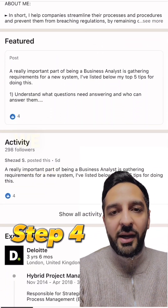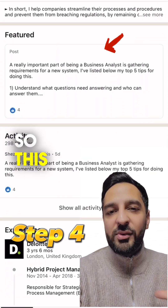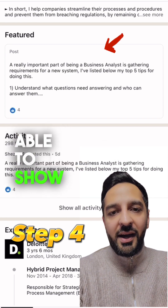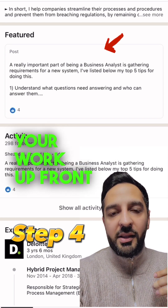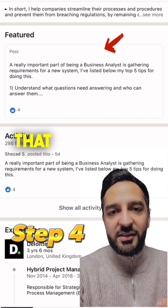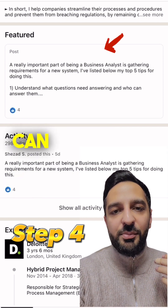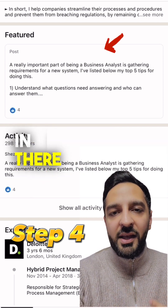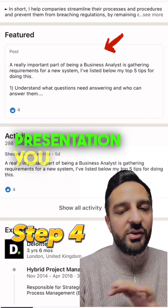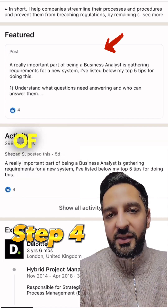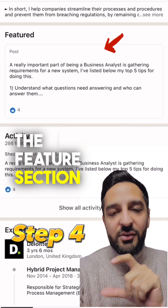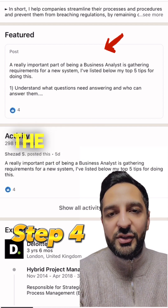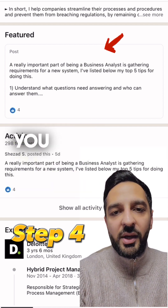Step number four is the featured section. You want to showcase your work upfront, and the best way to do that is by presenting images. You can put recommendations in there, some of your posts, presentations — you can share a lot of things in the featured section. You can even share your CV there, so it's really important that you do that.